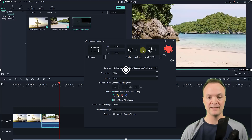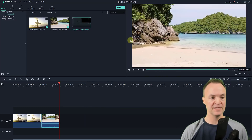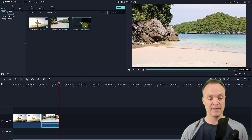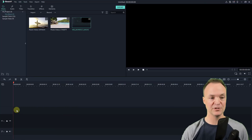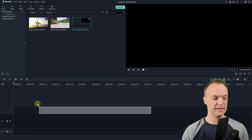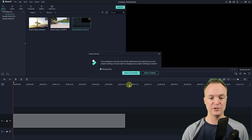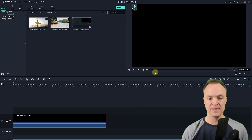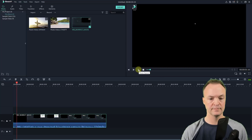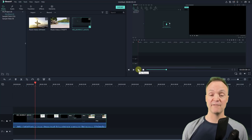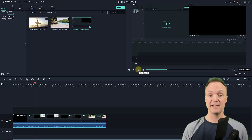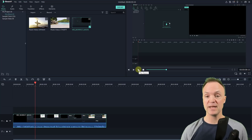That ended the recording. I'll close this out and you can see it recorded the clip right here. I'll drag it down — first I'll delete this example footage I was working with — and then drag the recording into my timeline. I'll match the media and hit play.